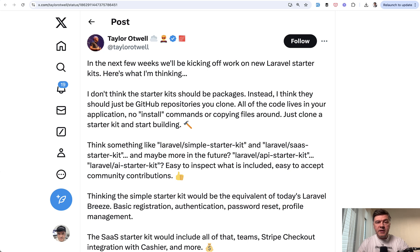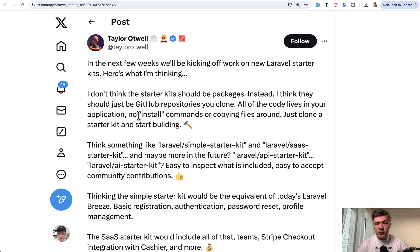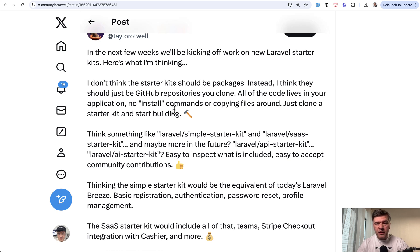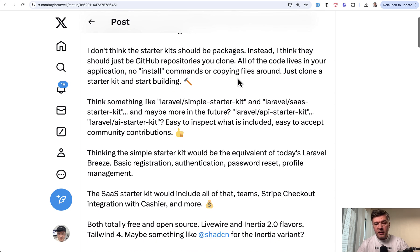The next thing expecting alongside Laravel 12 I said no breaking changes, but this will be pretty interesting. Not sure if it comes with Laravel 12 or afterwards, but Taylor and the team is starting to work on new Laravel starter kits that would replace current Breeze, Jetstream and even earlier Laravel UI. Here's a tweet.